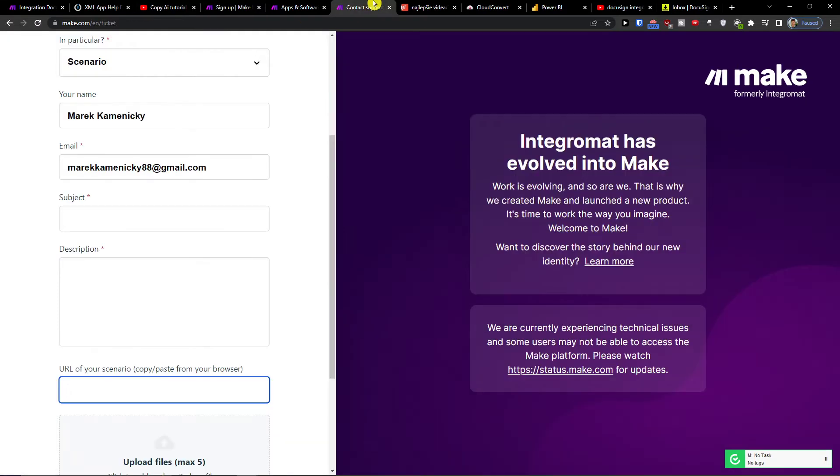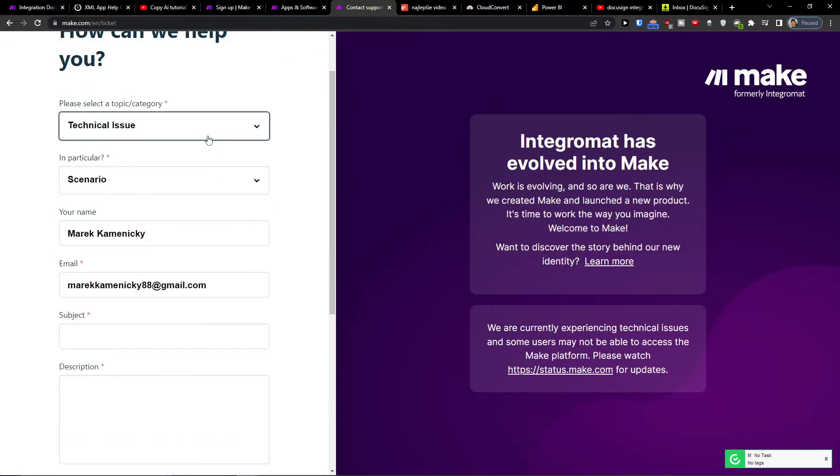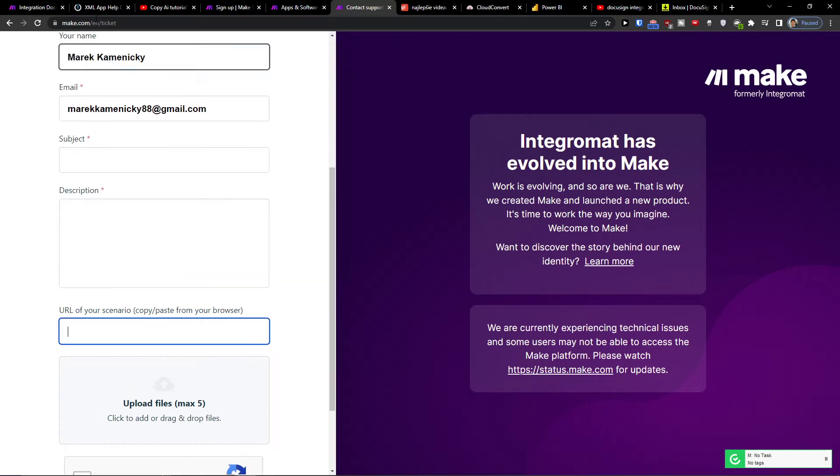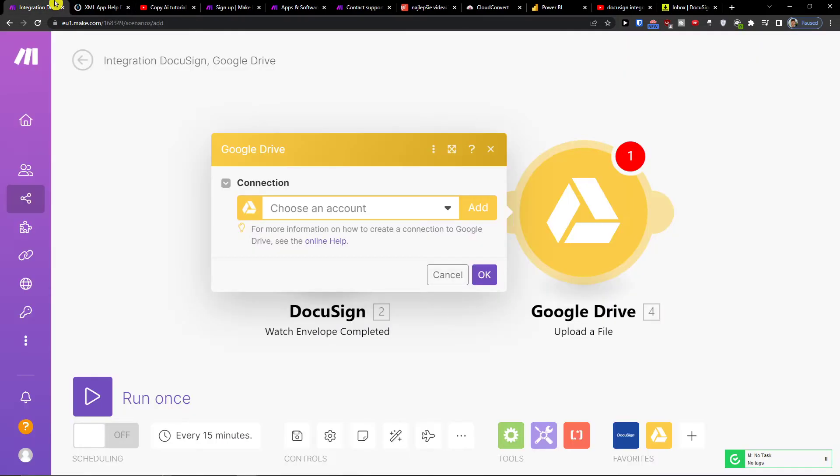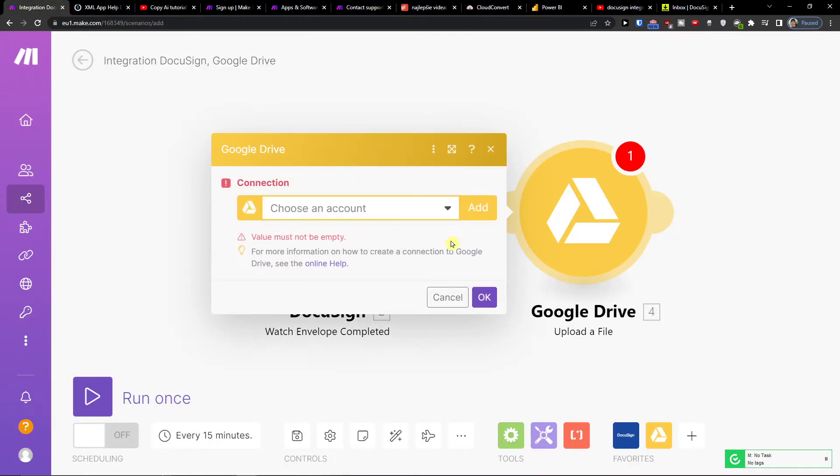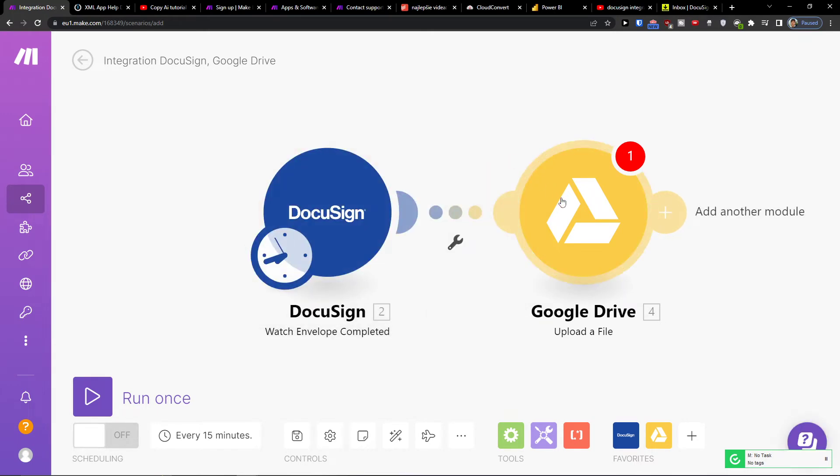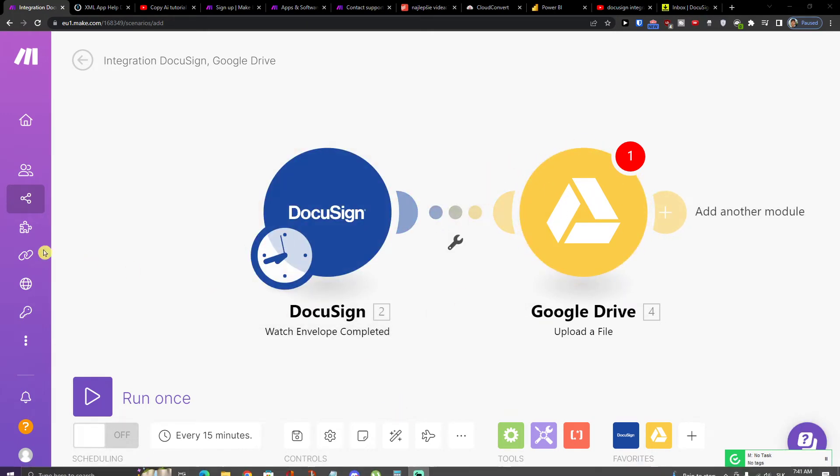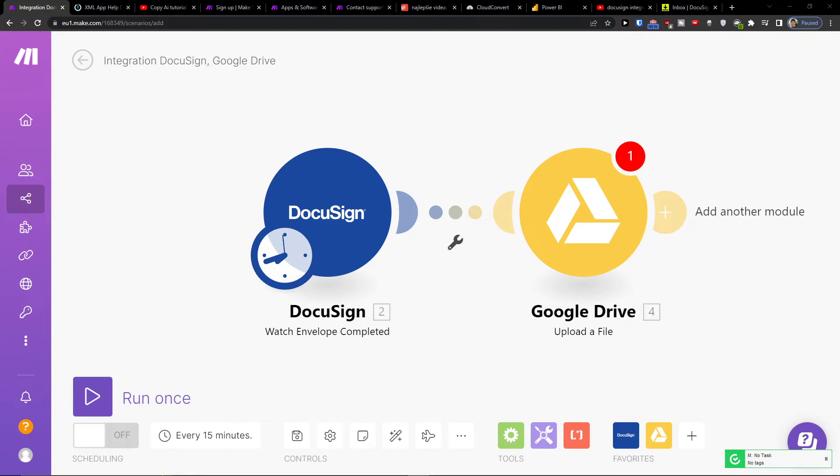What you can do is contact the support of Make.com where you choose the technical issue scenario and you would paste the URL so they are going to help you with integration. So we're going to choose the connection here and you're going to connect your account and that's pretty much it, how you're going to do it.